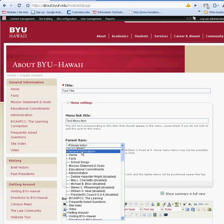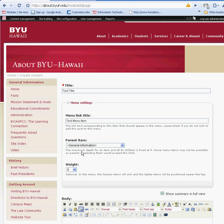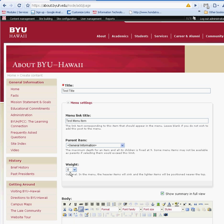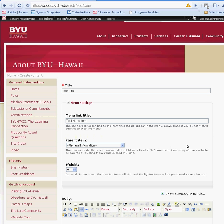I'm just going to create the general information. Weight pretty much decides where you want your menu placed. The higher or lower it is depends on which number you select. For this case, I'm just leaving it at zero, which will automatically create an alphabetical order.